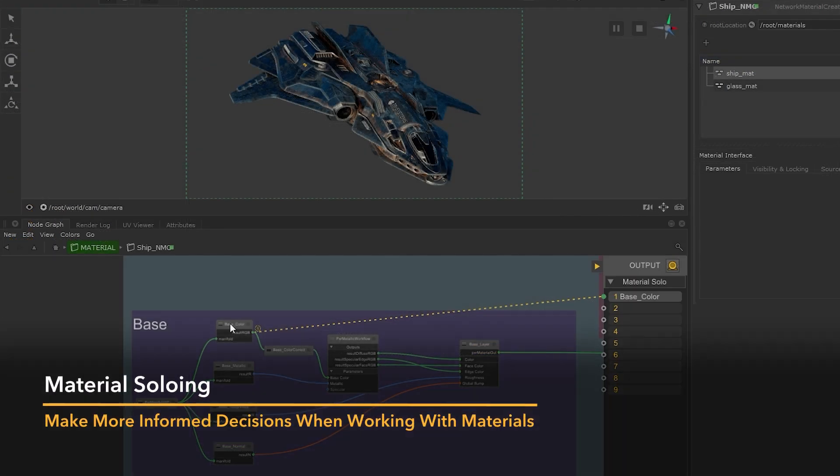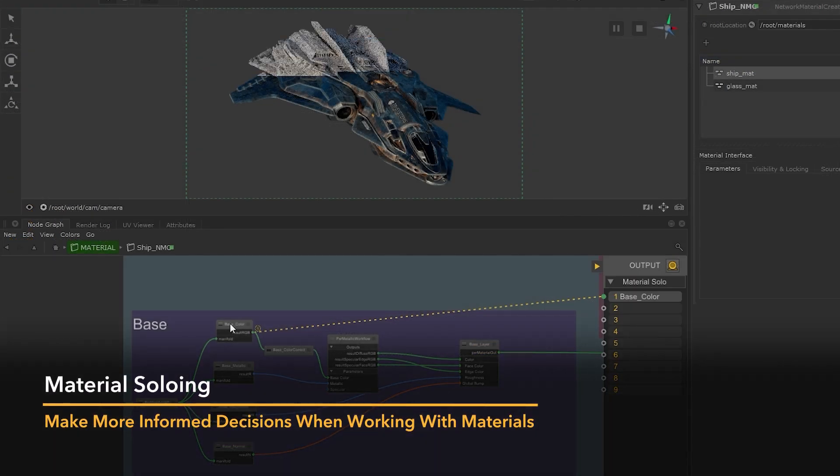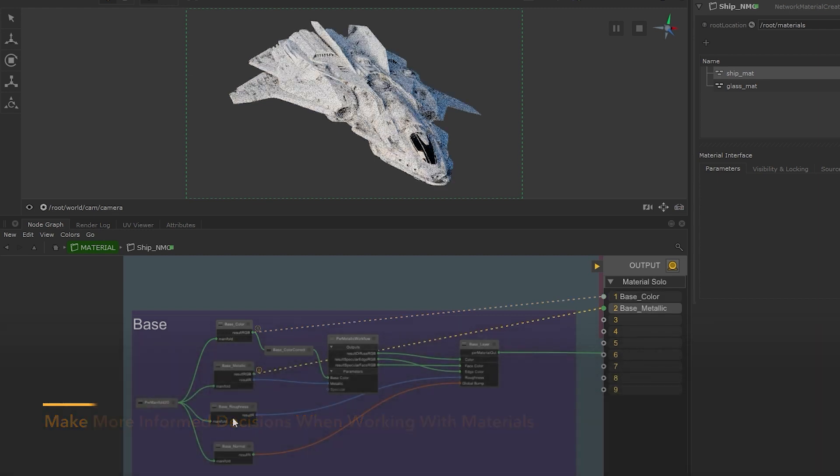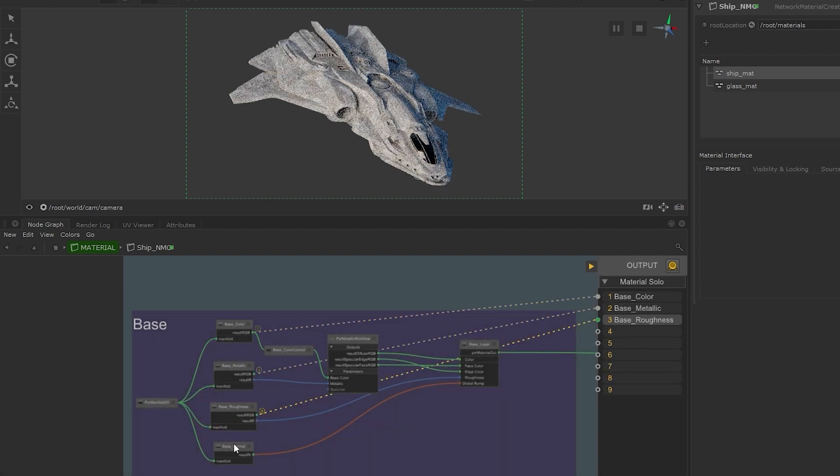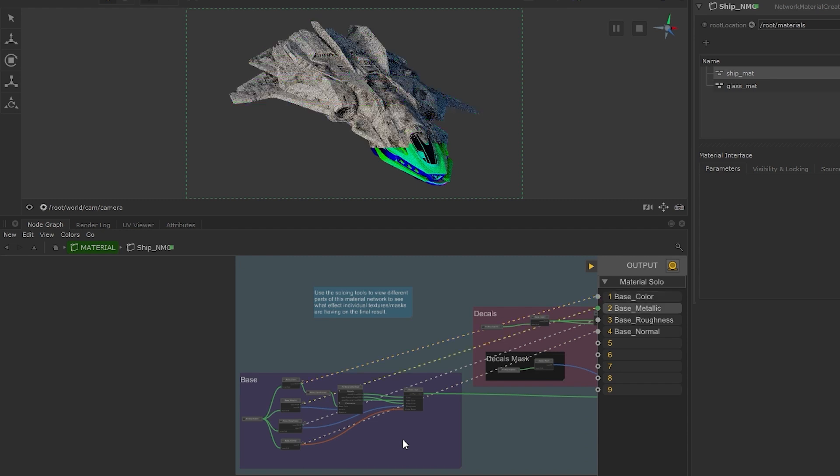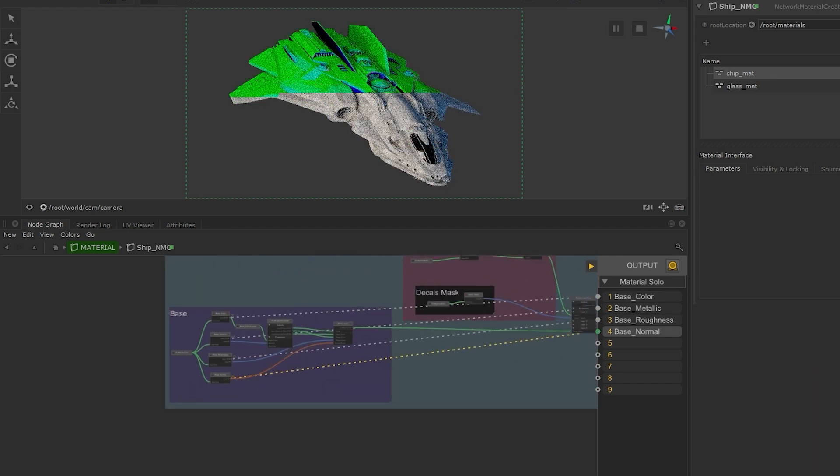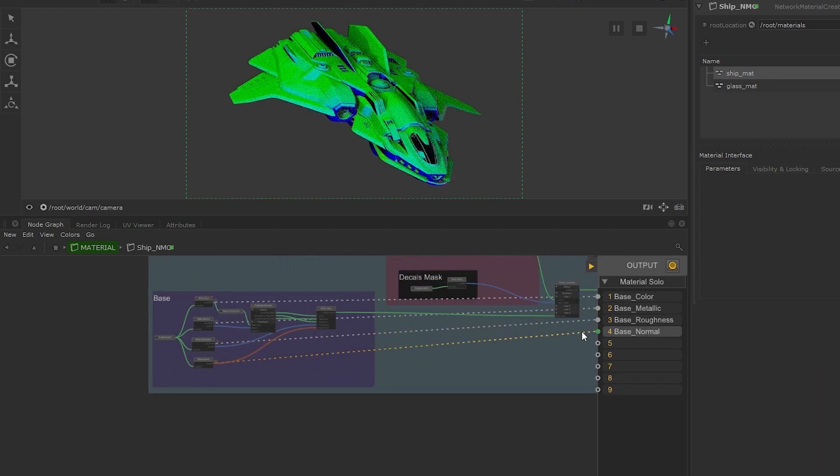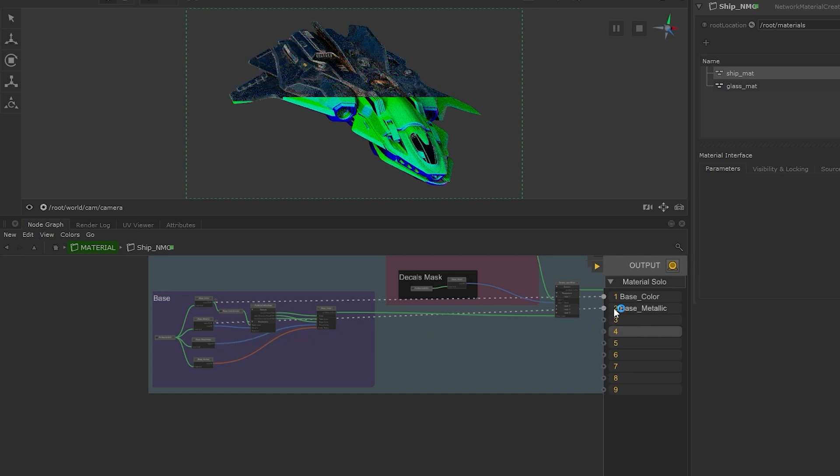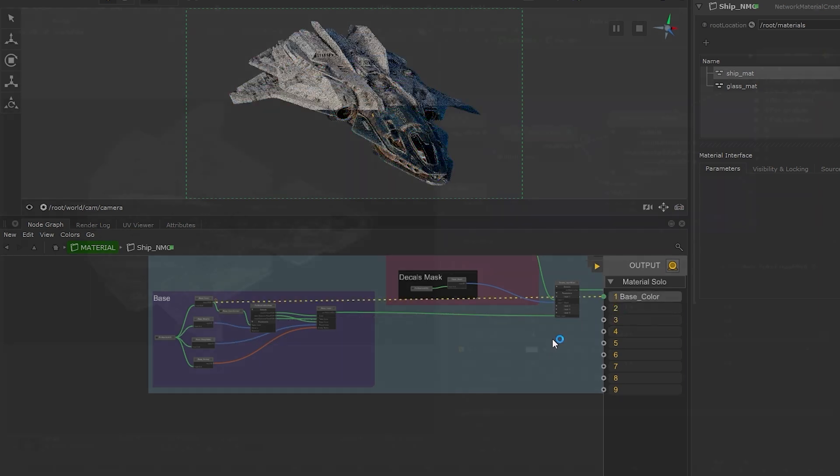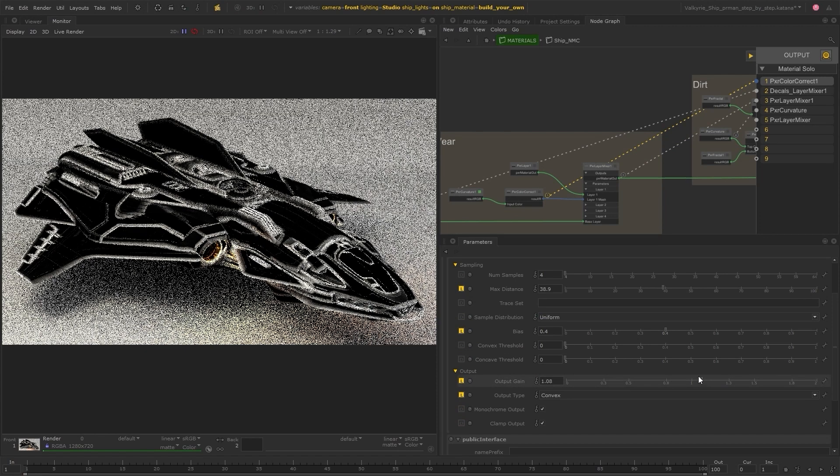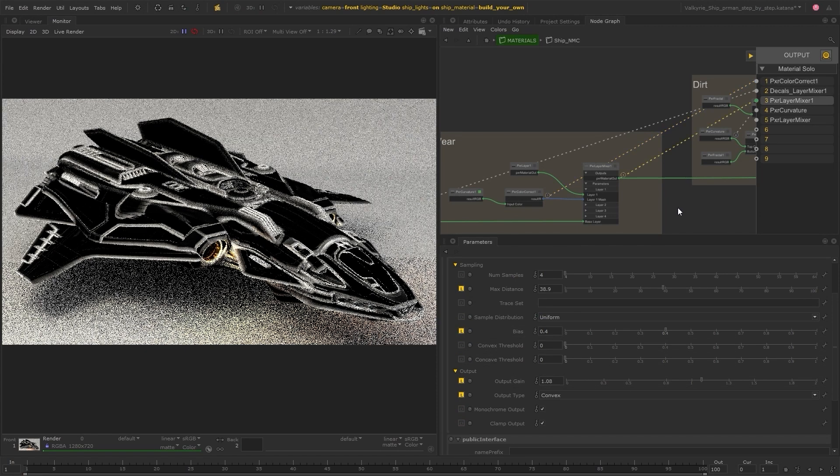Material Soloing allows you to preview sections of your materials independently, without having to rewire the node network. LookDev artists can now easily preview their work and better understand how every single node impacts the final result. This enables you to work more efficiently and make more informed decisions when working with materials, giving you full transparency.